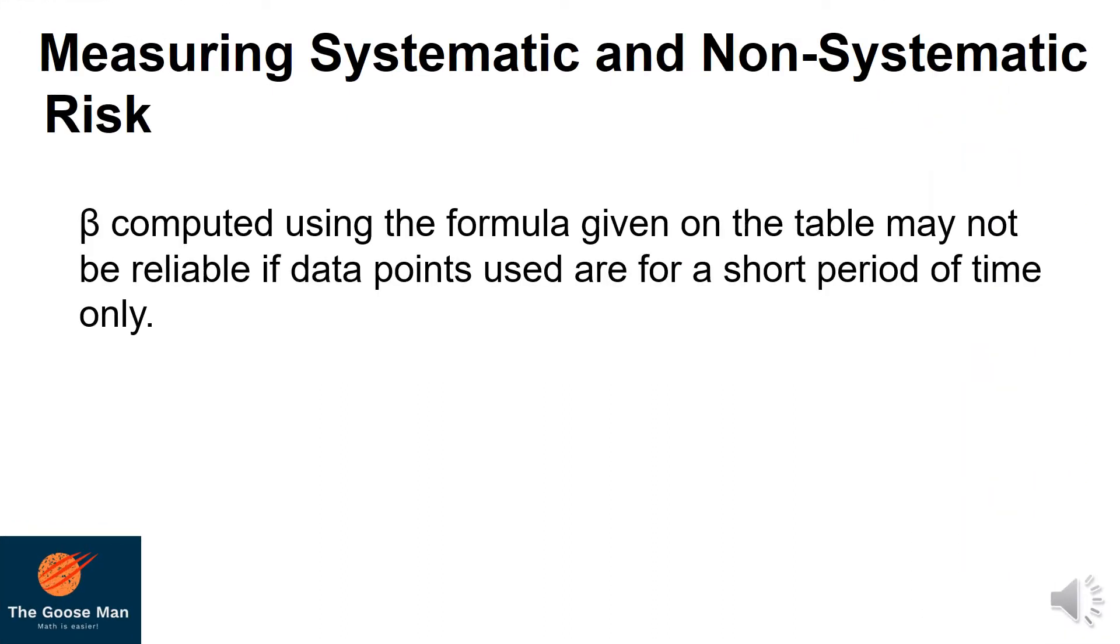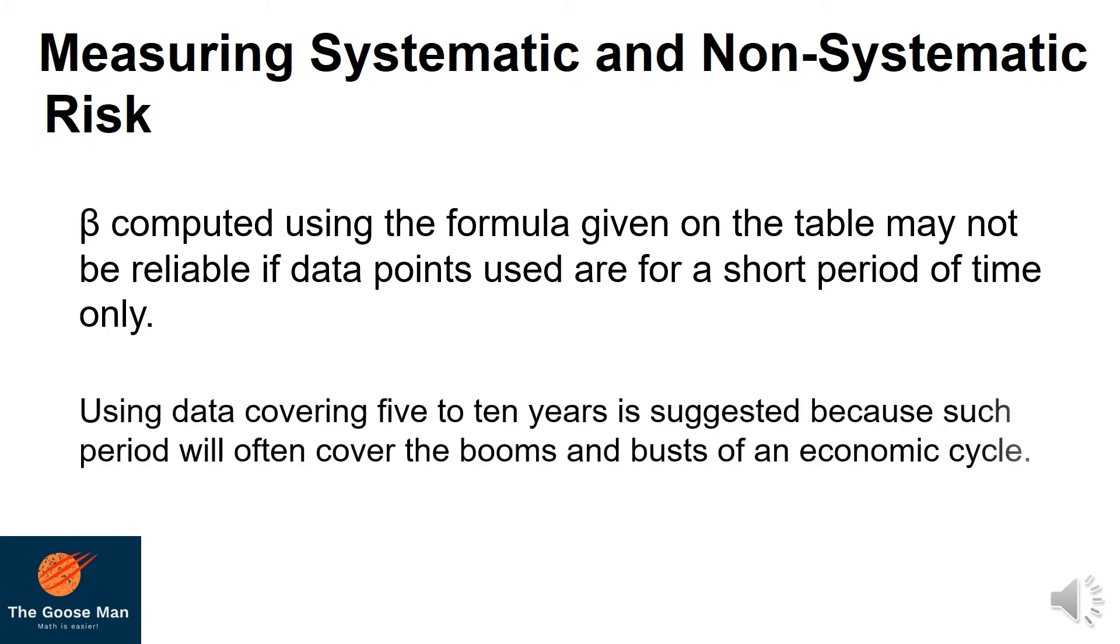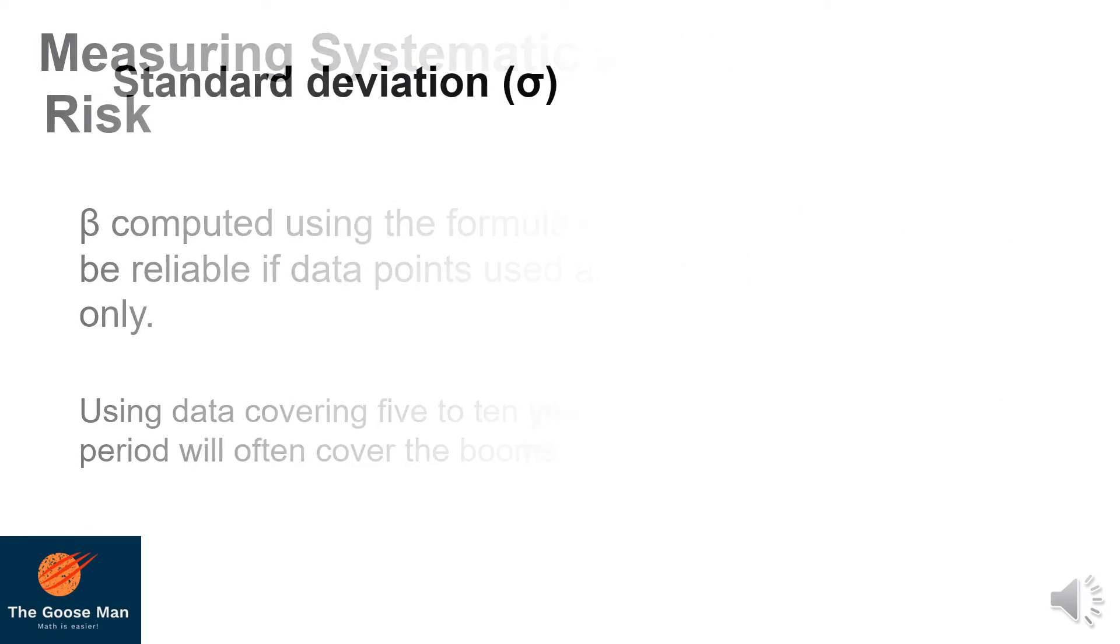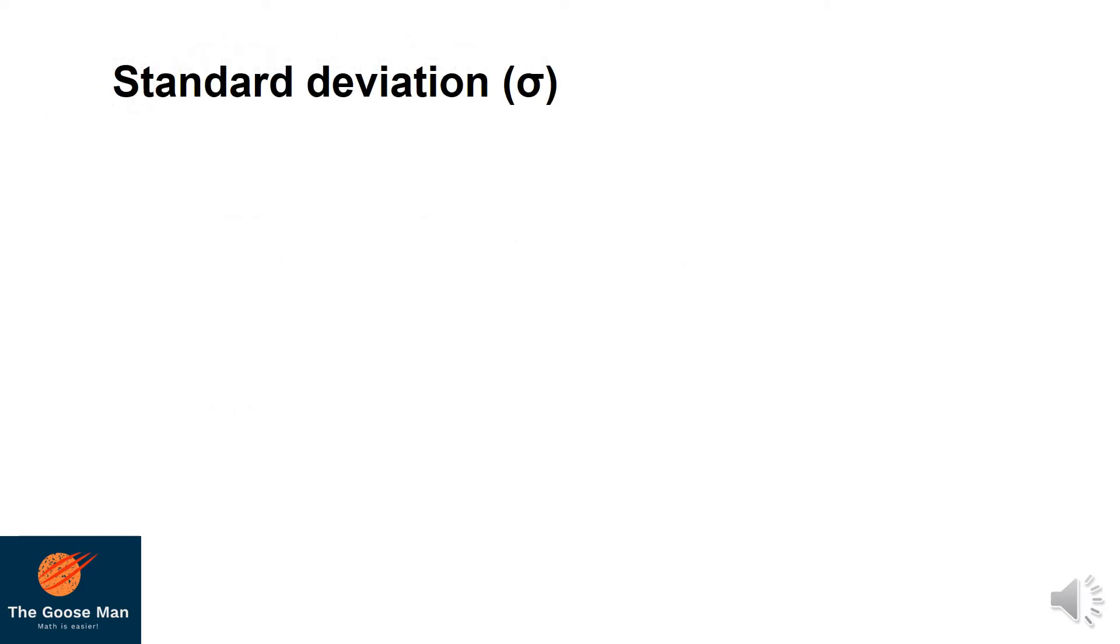Beta computed using the formula given on the table may not be reliable if data points used are for a short period of time only. That is why using data covering 5 to 10 years is suggested because such period will often cover the booms and busts on economic cycle. Since we are talking about a shorter span of time, we will focus our calculation on non-systematic or specific risks using the sigma or standard deviation.